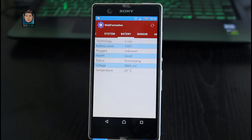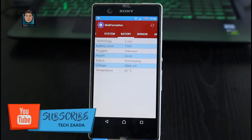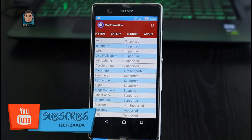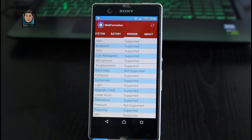The Battery tab will tell you what kind of battery your phone is using, what your phone's battery level is, whether it's plugged in or not, the temperature, and all those details. Next we have the Sensor tab, which will tell you what is supported and what is not supported by your device.